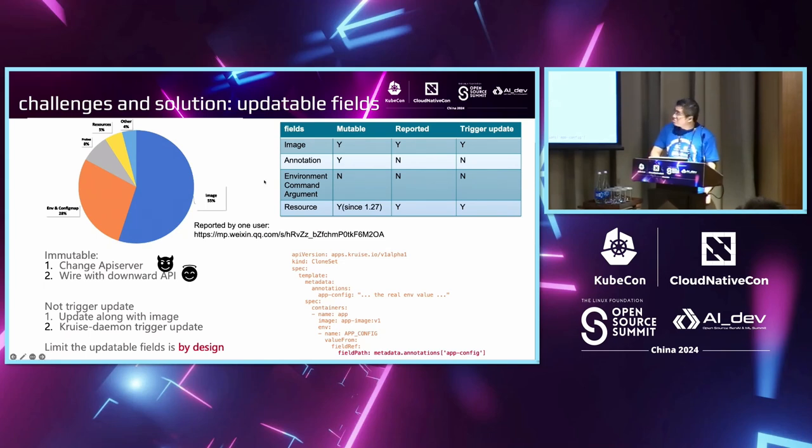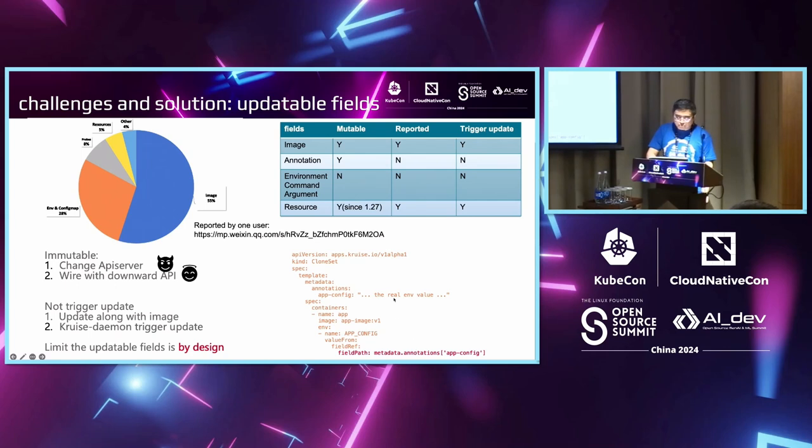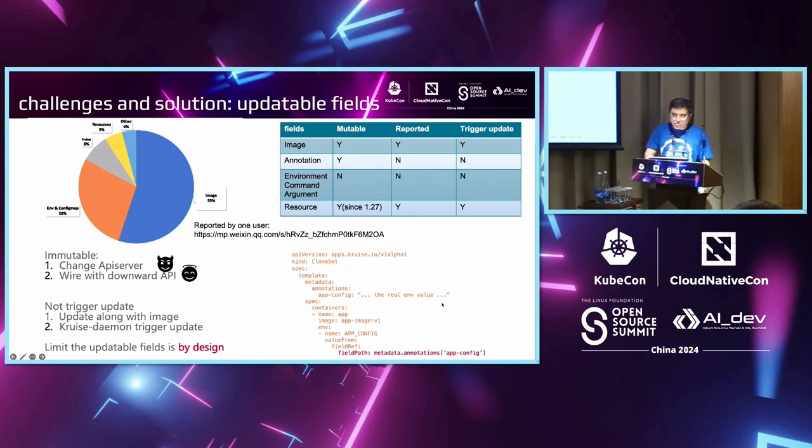When we only change fields other than image, for example when we only change the container environment, it's also possible because in OpenCruise, we introduce a daemonset called OpenCruise Daemon. When we only change the fields other than image, we can let the Cruise Daemon kill the old container and let the Kubelet do the rebuild. Here is the example of how to wire the environment to annotation and then we change the image and along with the annotations, the pod can still use the new environment using in-place update.